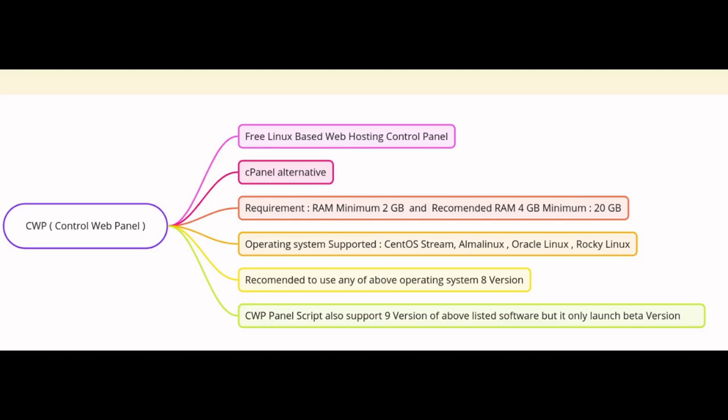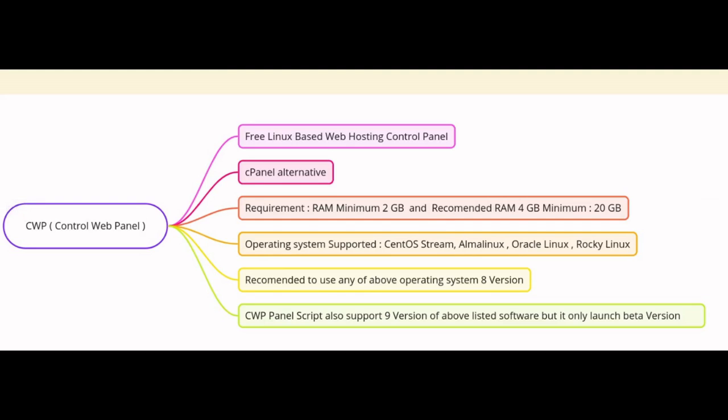The good news is that the CWP panel boasts extensive compatibility. It officially supports a whopping 8 versions of Alma Linux, CentOS Stream, Rocky Linux, and Oracle Linux. This gives you a lot of flexibility when choosing your preferred operating system.